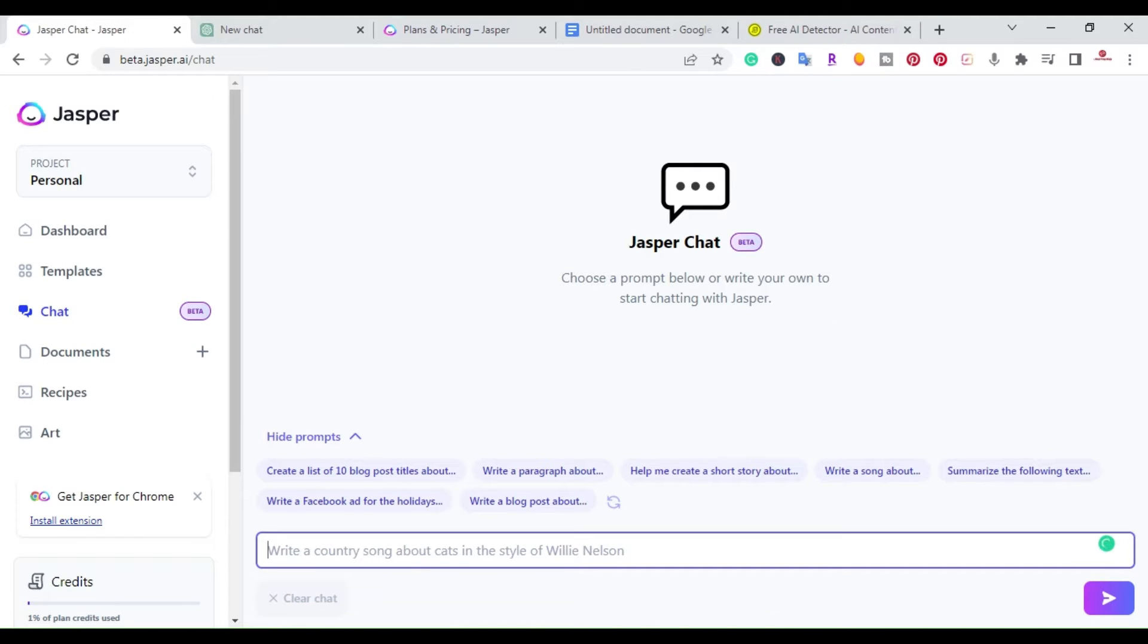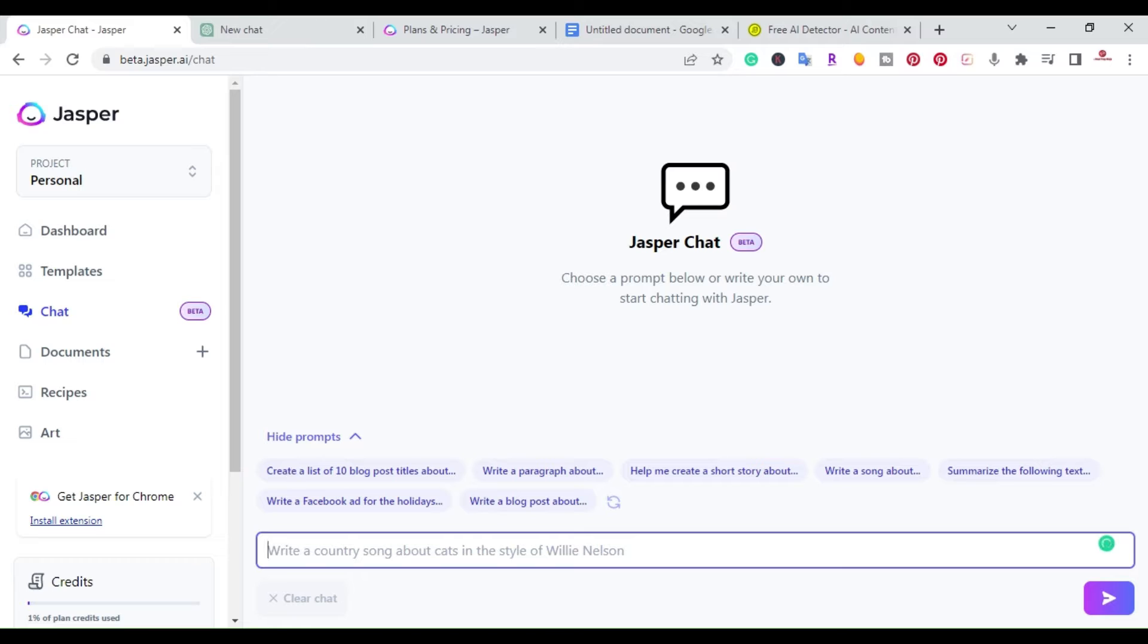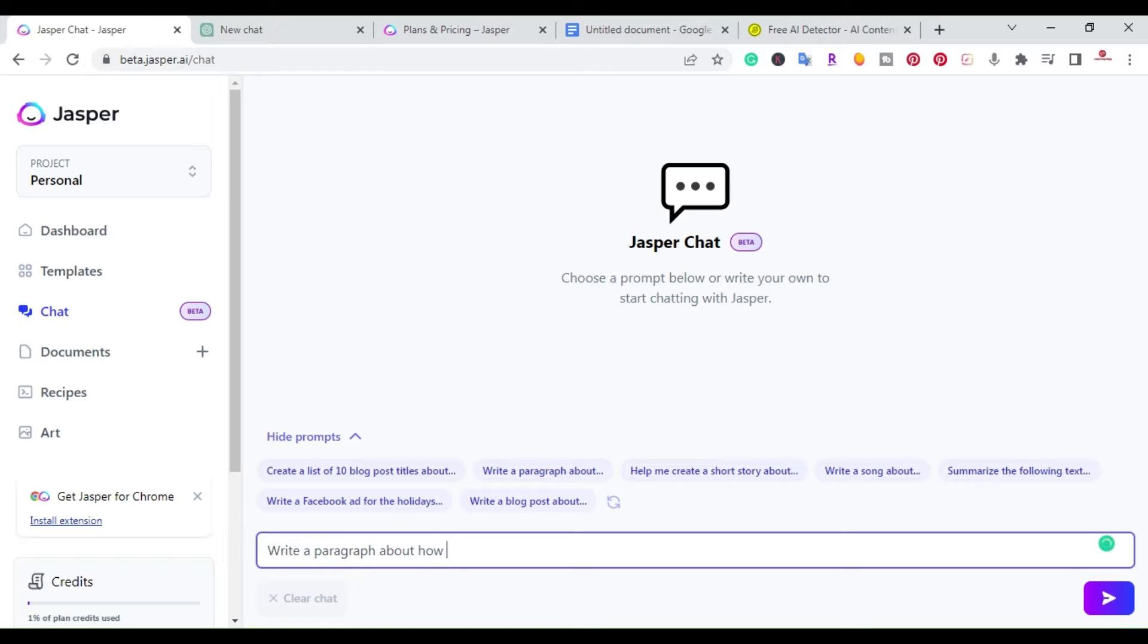I'm here on my computer on the Jasper website and they have Jasper chat. Jasper chat is a conversational AI model where you can have a conversation and ask questions and get answers. Right away, you can see they have different prompts you can use. You can create a list of 10 blog posts, write a paragraph. So I'm going to click write a paragraph about how to meal prep.